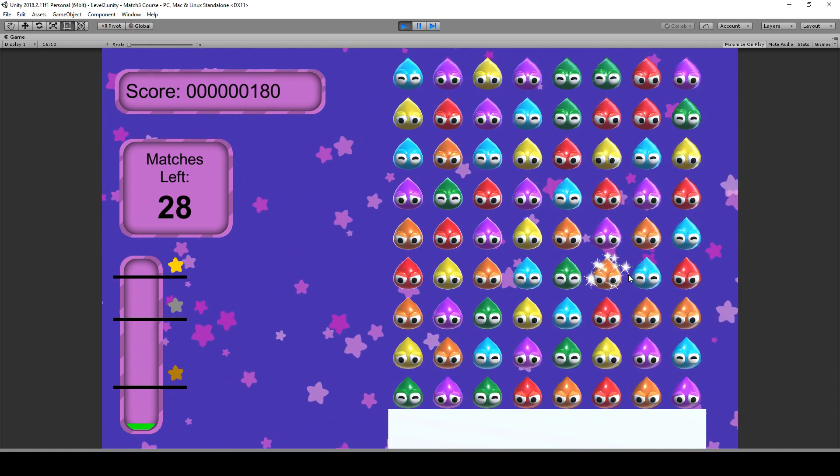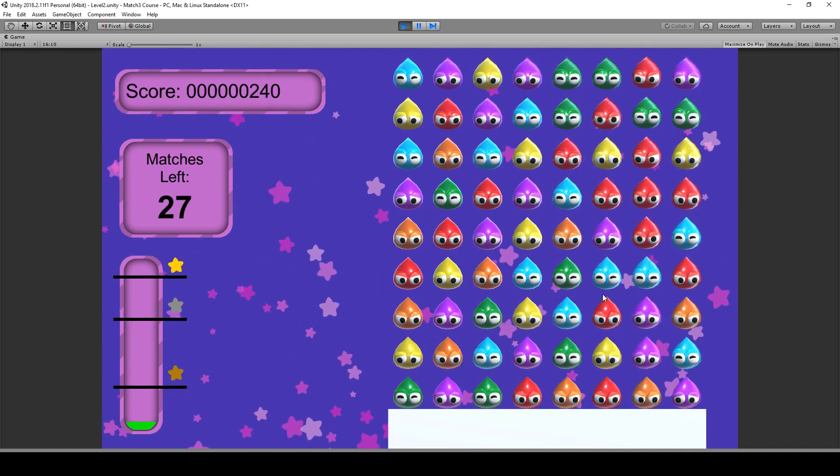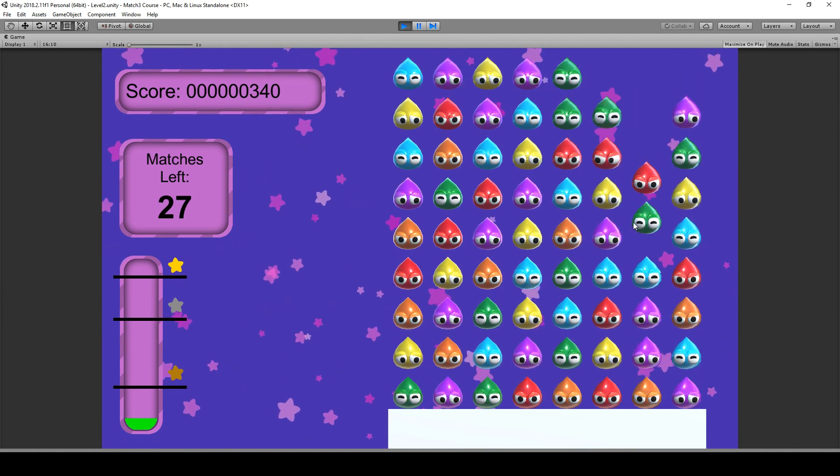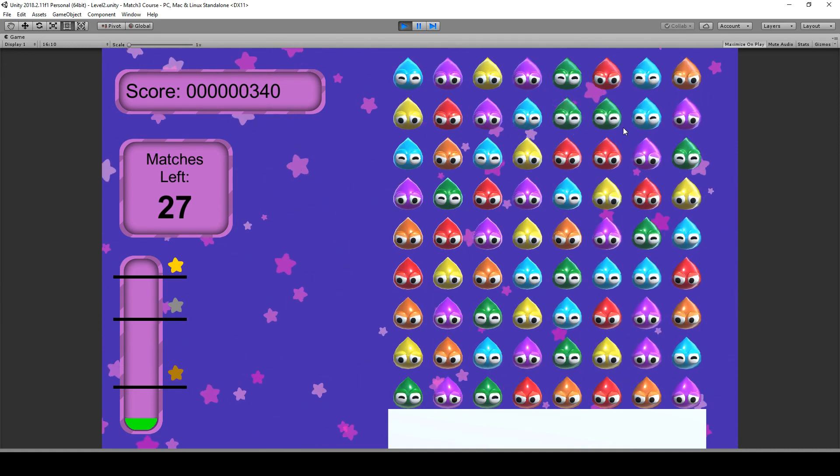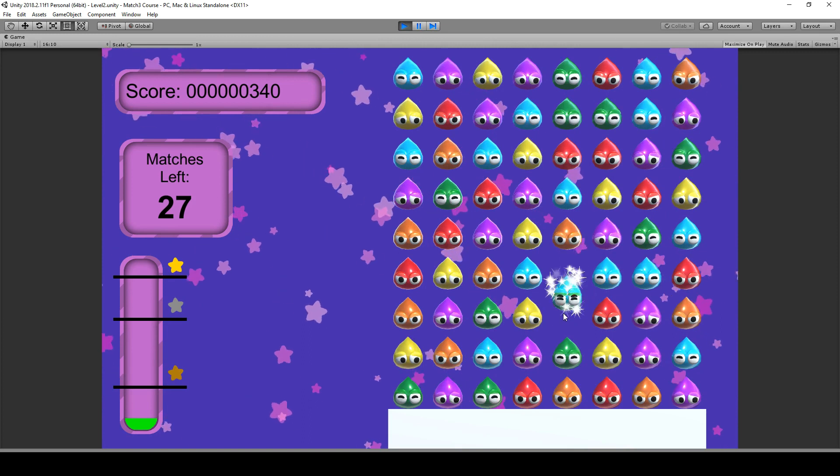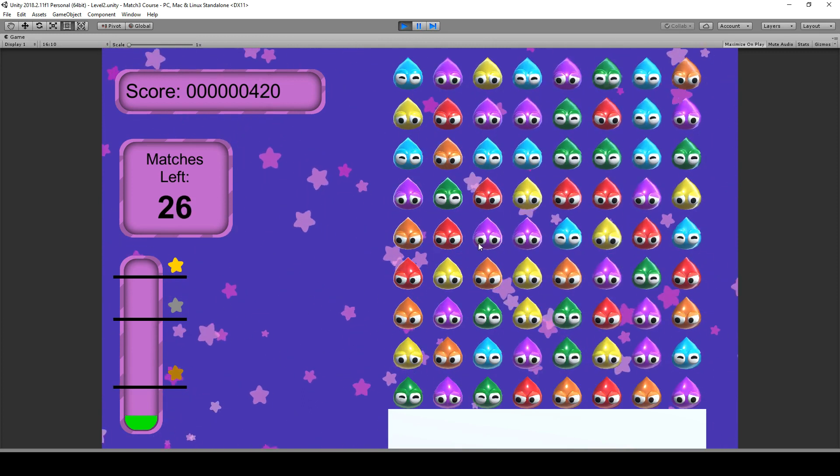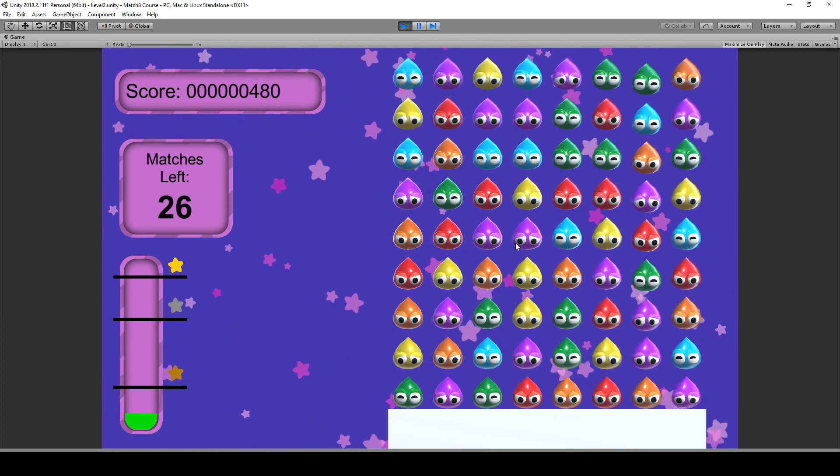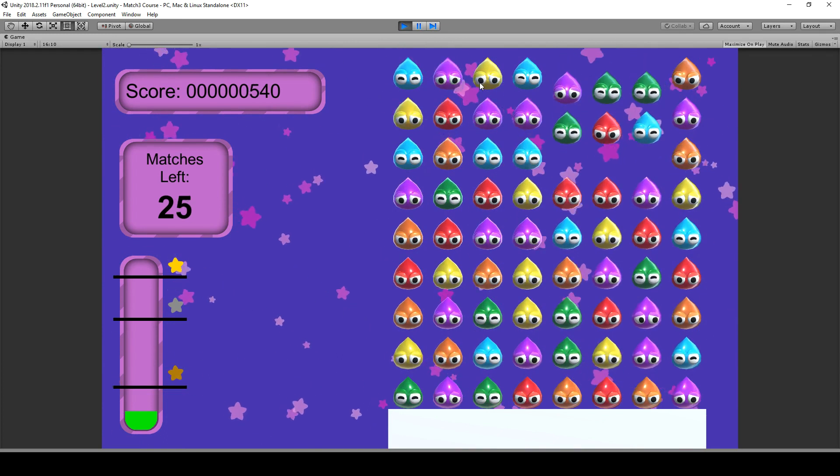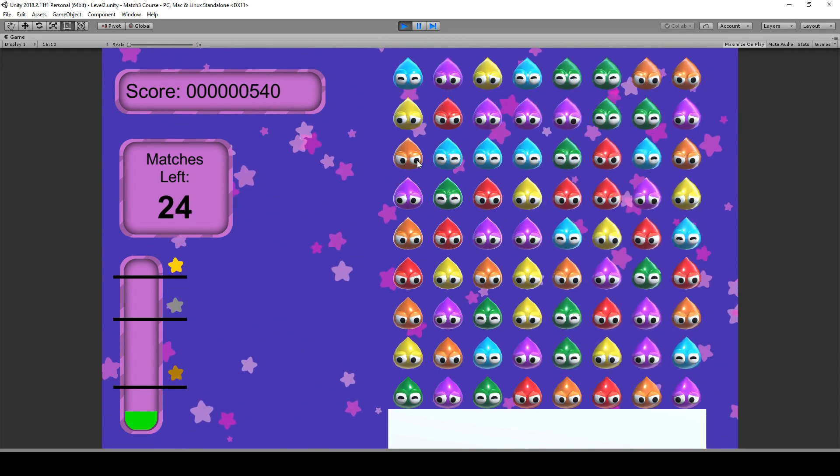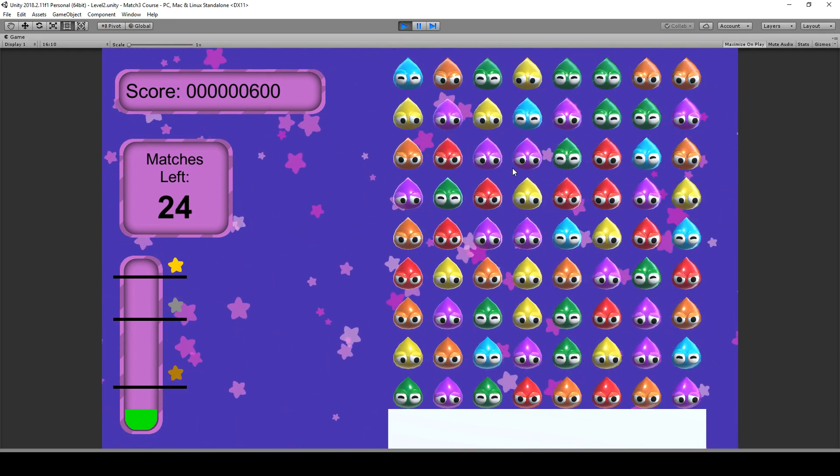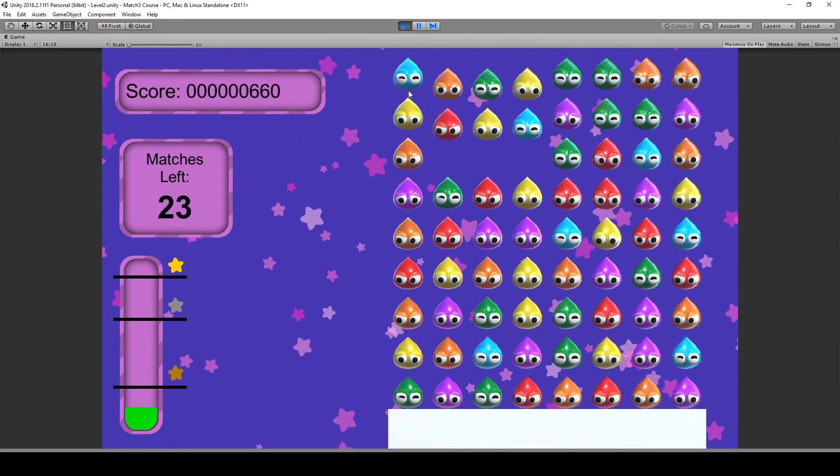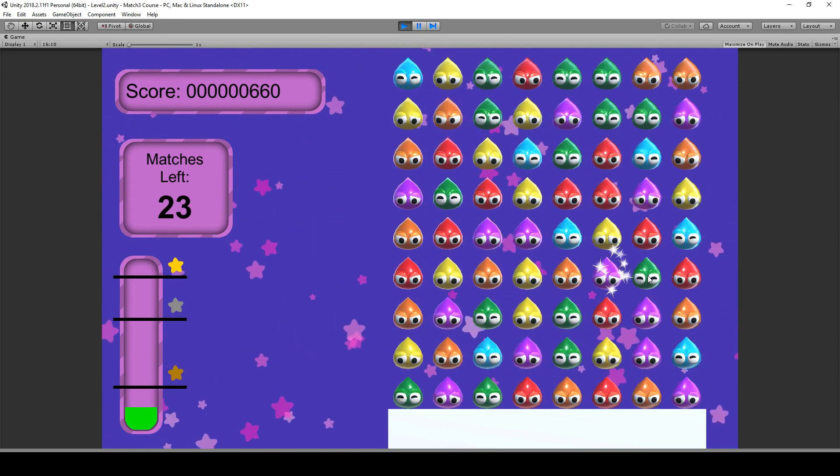So that is everything we're going to learn in this particular course. As you can see, the board is also auto-filling or auto-cleaning itself whenever there's nothing else to do with it. It's checking if there are any matches left in the complete board. So if there's no match possible left, then we're going to clean up the complete board.